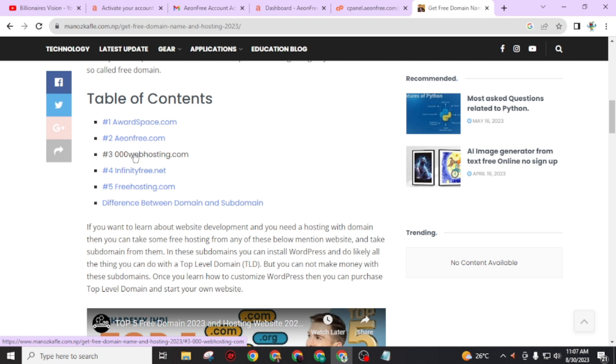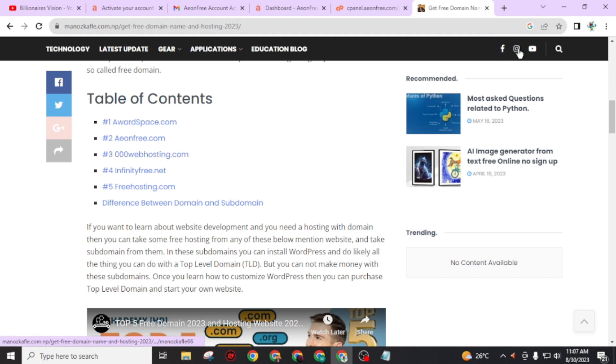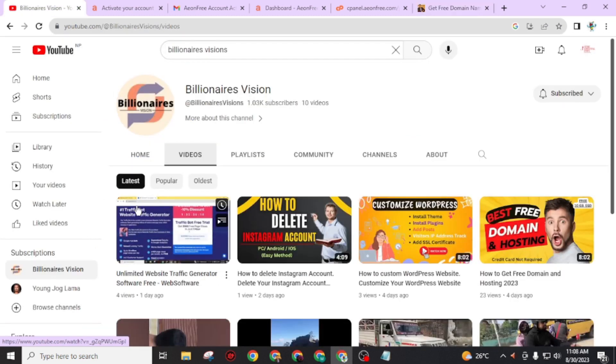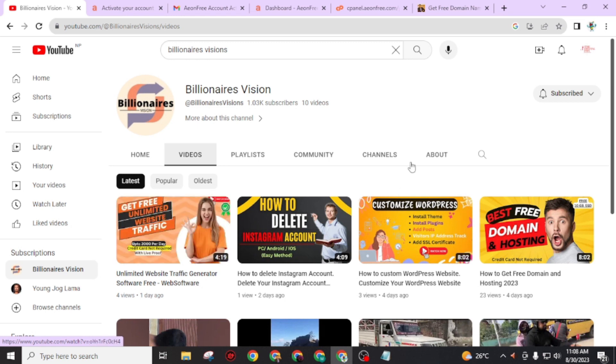For tutorials of other websites like OurSpace, 00webhosting.com, and others, you can visit my YouTube channel. You will get full tutorial videos for all these websites. If you got any problem, you can directly message me through my Instagram account. You will easily get the Instagram link from here. That's it for today. I will see you in my next video. Bye bye, have a good day.